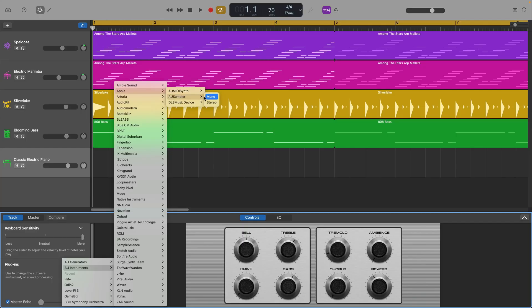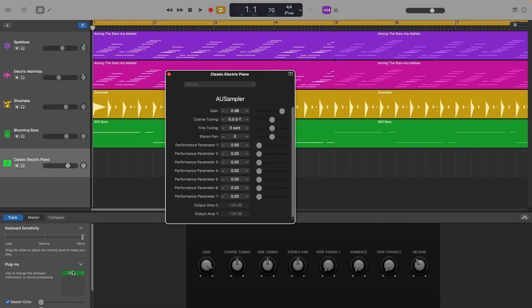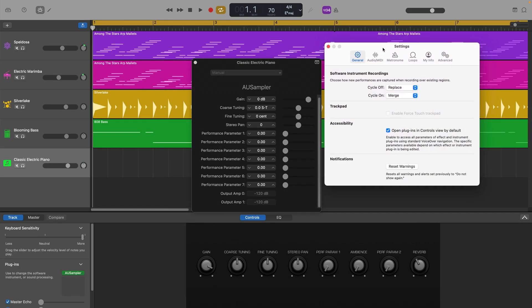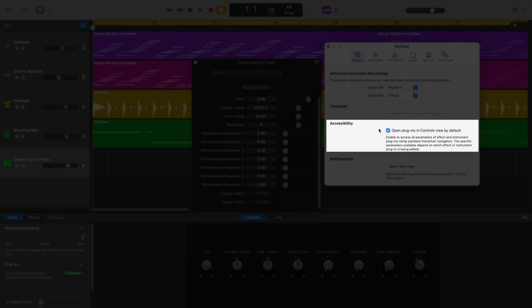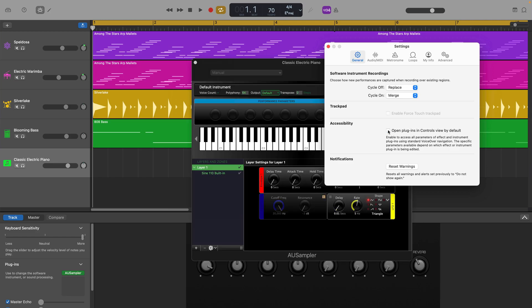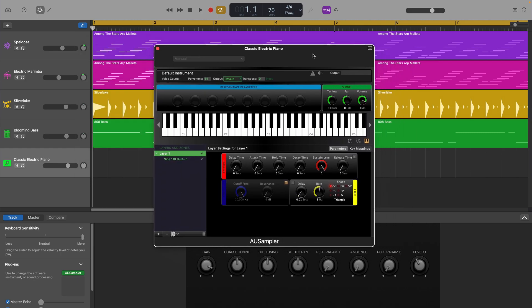The first setting I recommend you change is right here in the General tab. If you've tried to open GarageBand's sampler or a third-party plugin and instead of it opening normally it looks wrong, the fix is right here. Under Accessibility, make sure the 'Open Plugins in Controls view by default' box is not checked. As soon as you uncheck the box, you should see the sampler or plugin interface change from the Controls view to its normal user interface.